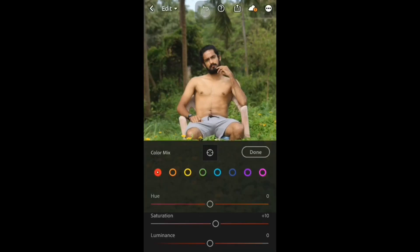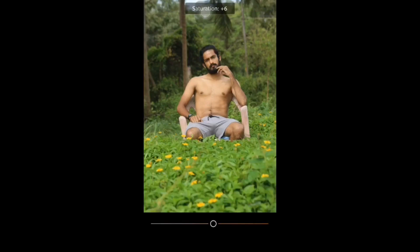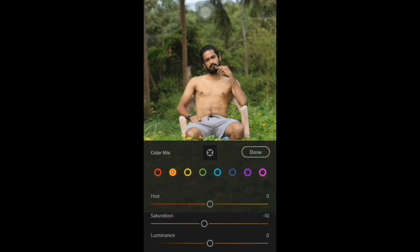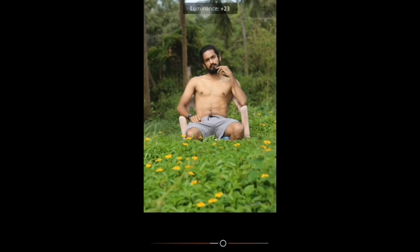Then add orange. Orange is a color — our body is full orange and the background is full yellow-green color. We have different colors. Orange saturation is minus 10, then luminance is a little plus 30-32.